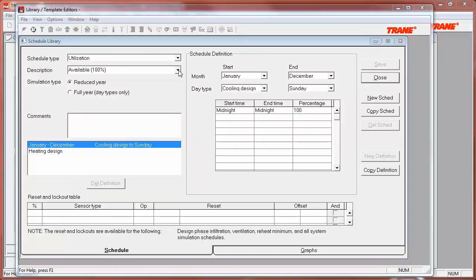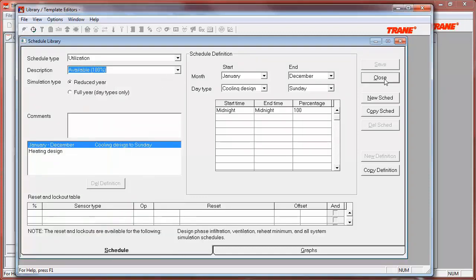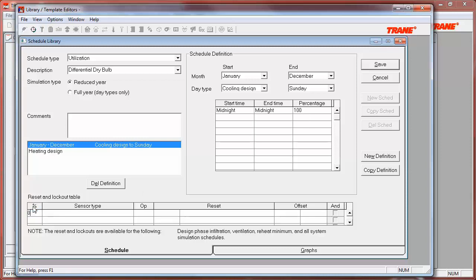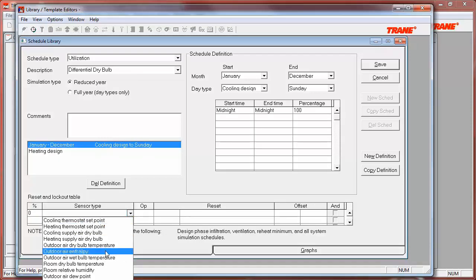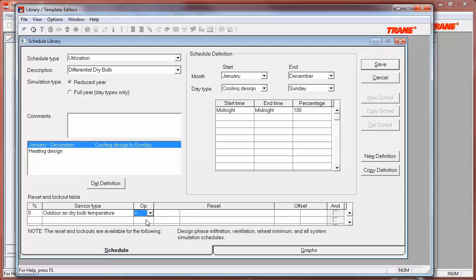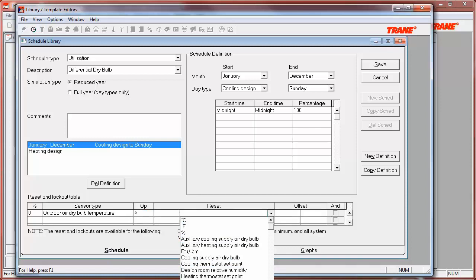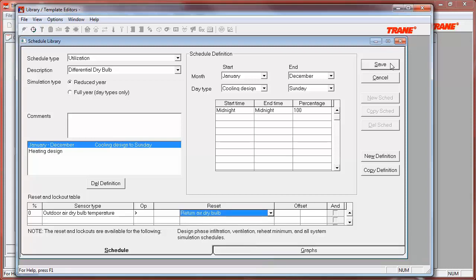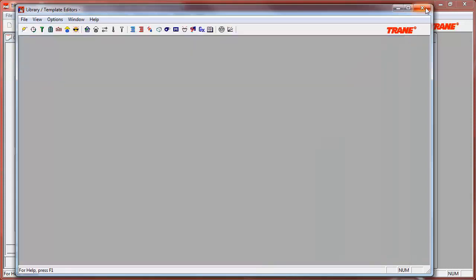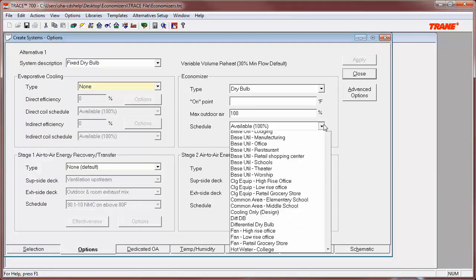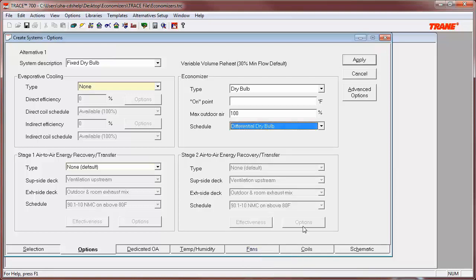The simplest way to do this is to select the available 100% schedule, click the copy button, give this new schedule a name, and apply the lockout in the reset and lockout table. Since the default operation is 100%, the lockout will be set to 0% operation when the outside air temperature is greater than the return air dry bulb. Click the save button, then go back to your project file and apply the schedule in the economizer section.